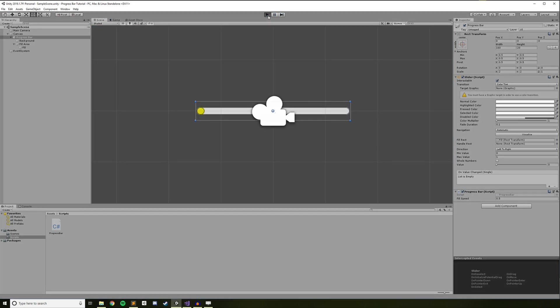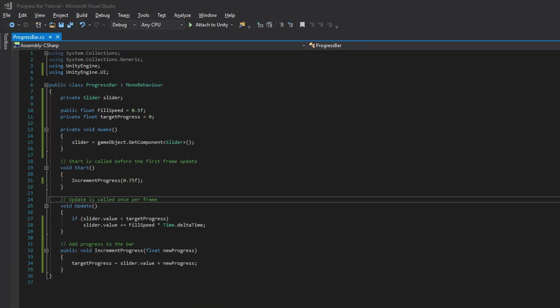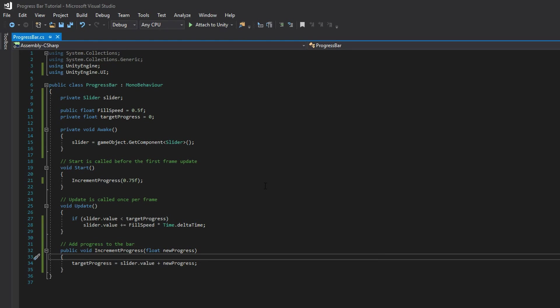Once that change is made, head over to Unity and hit Play. You should see your ProgressBar slowly fill up to 75%. At this point, the basic functionality of our ProgressBar is already complete — we have a component that exposes a public function, allowing other scripts to add progress to the bar. However, we can take this one step further by adding some cool particle effects to the bar as it fills up.